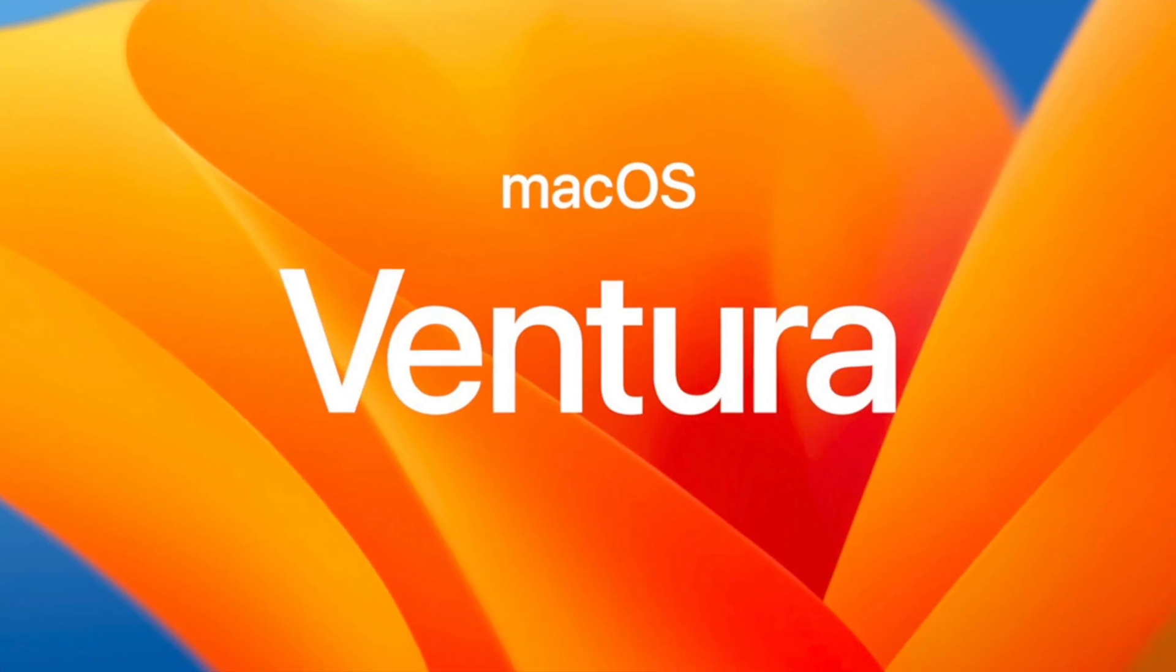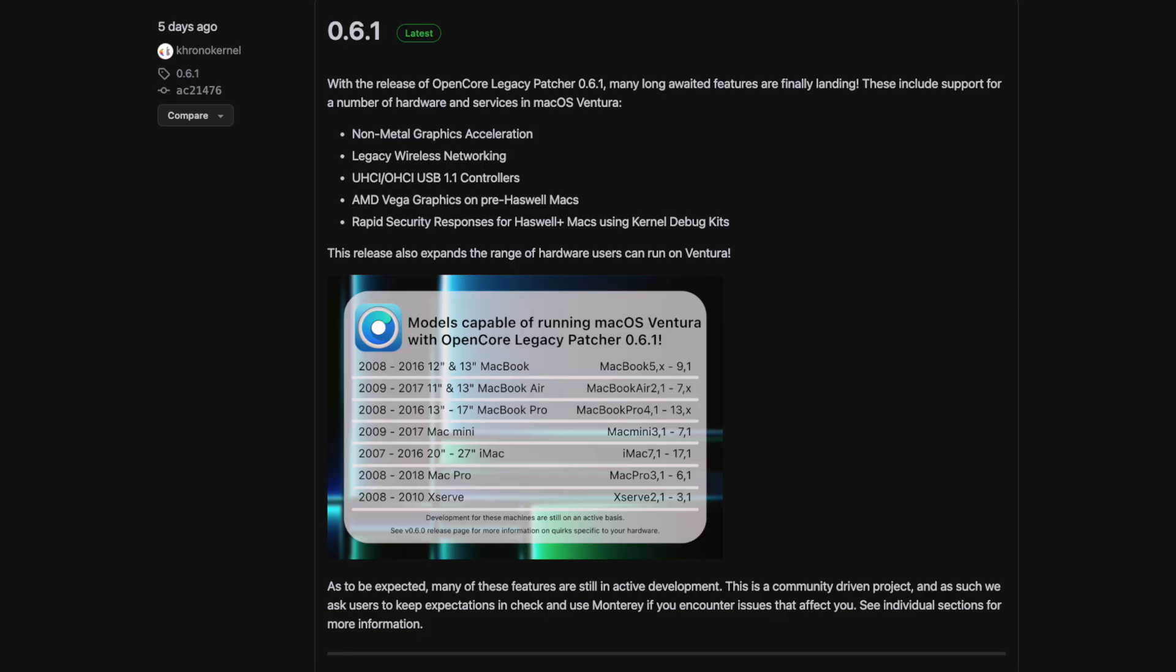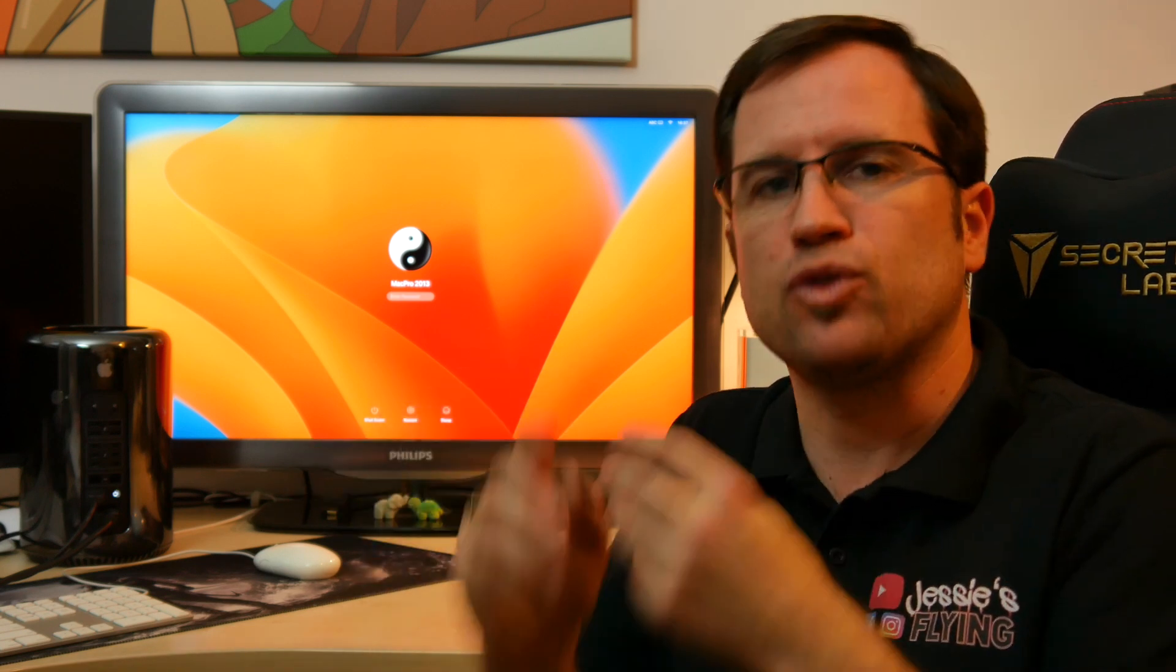So to sum it up, macOS Ventura on unsupported Macs is still in a beta condition. That was what the developers always write on their website. Don't use it for your productive Mac. If you really want to work with your Mac or you need it for everyday use, don't, if it's such an old Mac like a 2012-13 Mac.